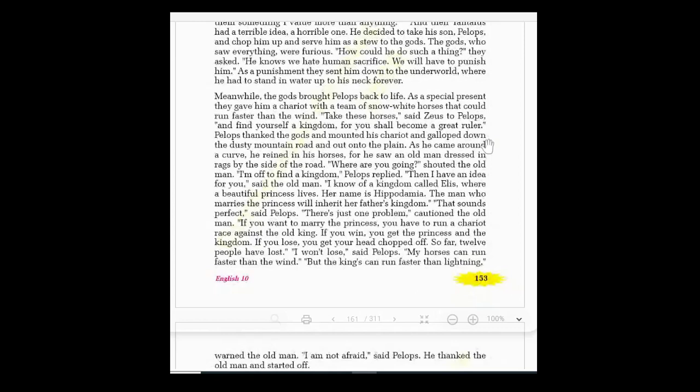In that kingdom, a very beautiful princess lived — her name was Hippodamia. The man who marries the princess will inherit — meaning become the master of all the property, become an heir — her father's kingdom. 'That sounds perfect!' said Pelops, who liked the idea.